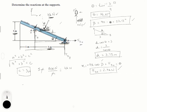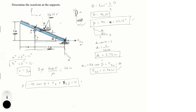Let's do the y-direction now. In y, we have the y-component of this 4 kN force, F of B y going up, and the reaction at A. So: minus 4k times sine(beta) plus F of A plus F of B y equals zero. Let's call this equation 1.